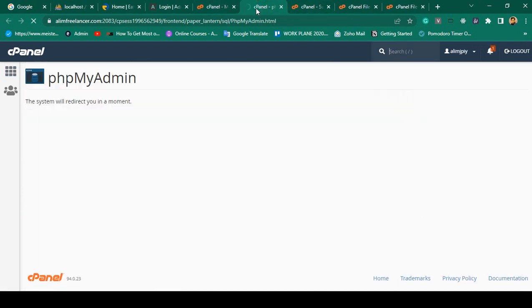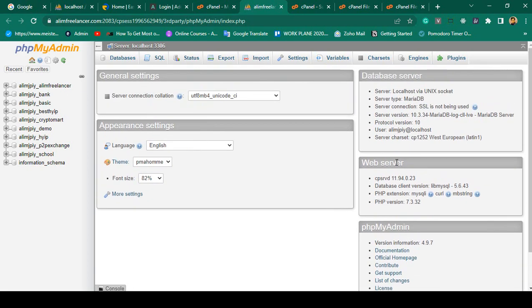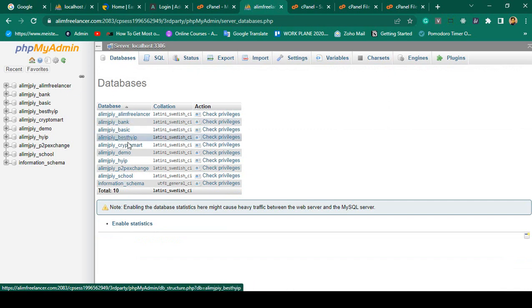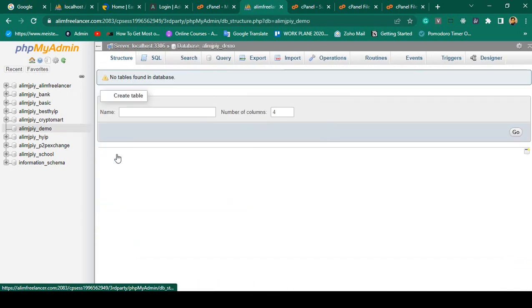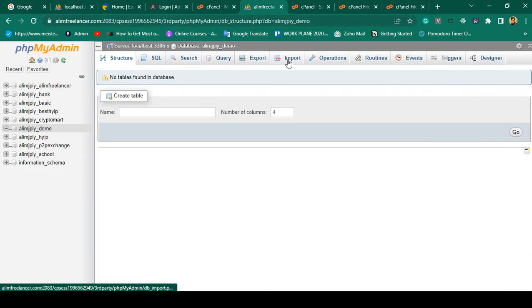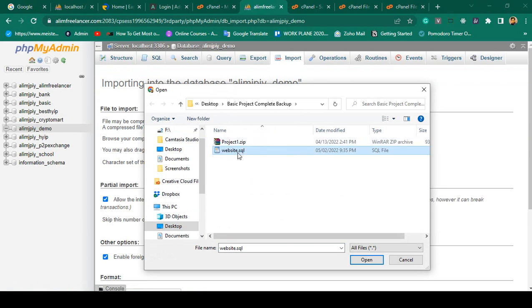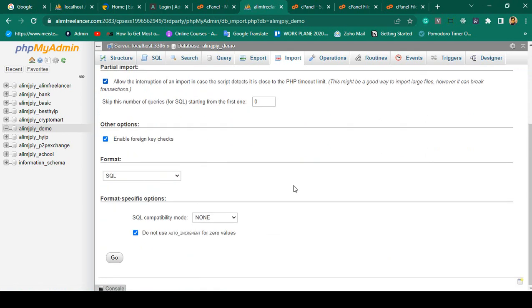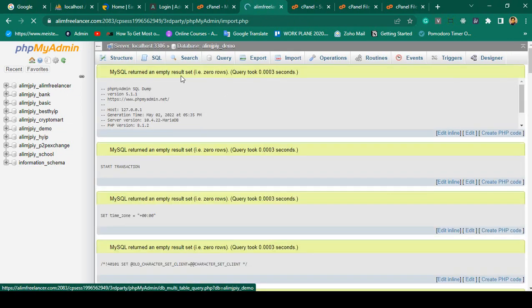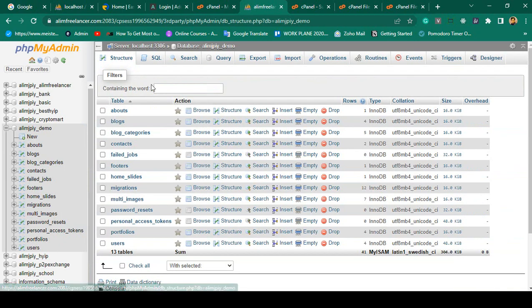Now go to phpMyAdmin. In phpMyAdmin, there should be our new database — it works just like localhost. I open the 'demo' database. Now I need to import the SQL file. I exported it from local storage, so now in the web server I click 'Import', choose the file — the SQL backup I took from local storage — and click 'Go'. All tables are added. The import has been successfully finished: 34 queries executed. You can see all database tables in the structure.